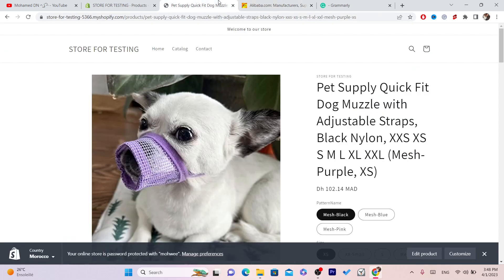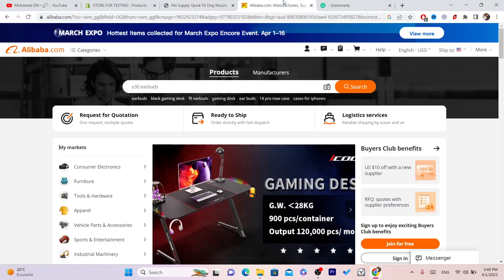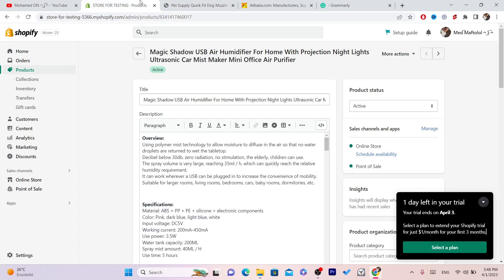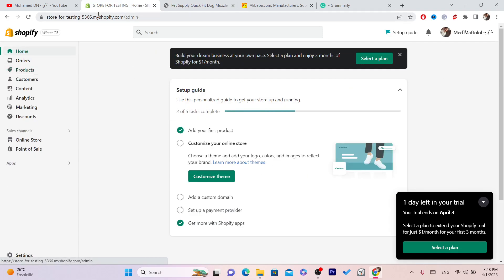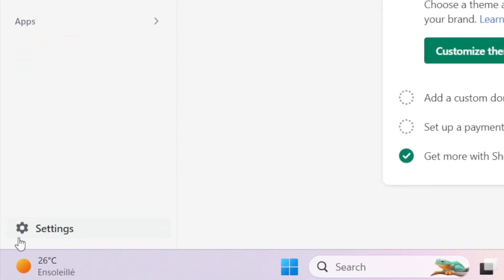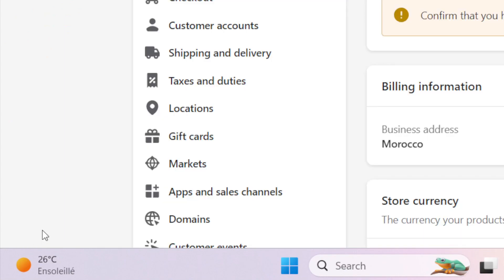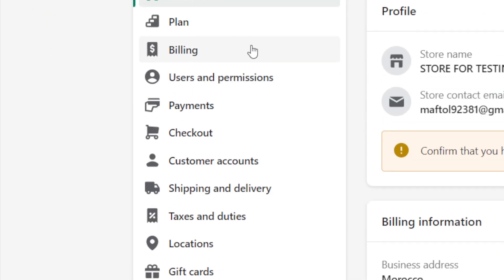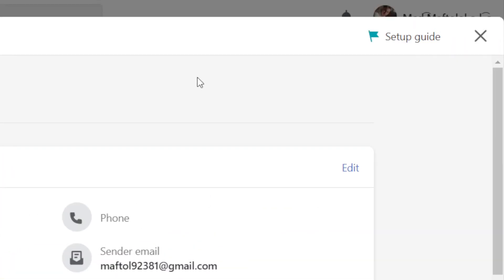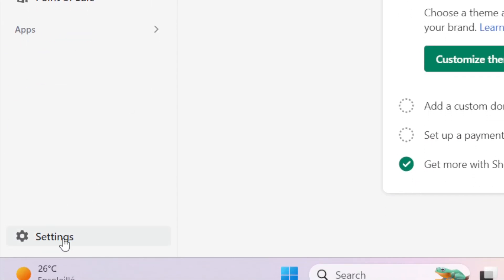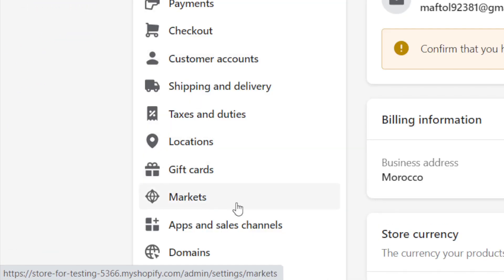I'm going to show you guys step by step how you can start dropshipping from Alibaba to Shopify. The first thing you want to do is go to your Shopify, click on Settings at the very bottom left.